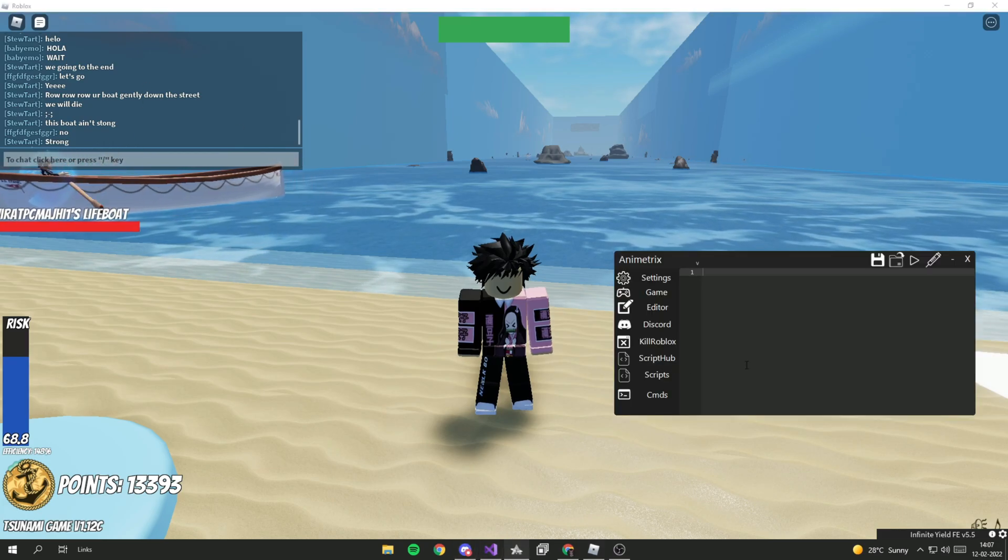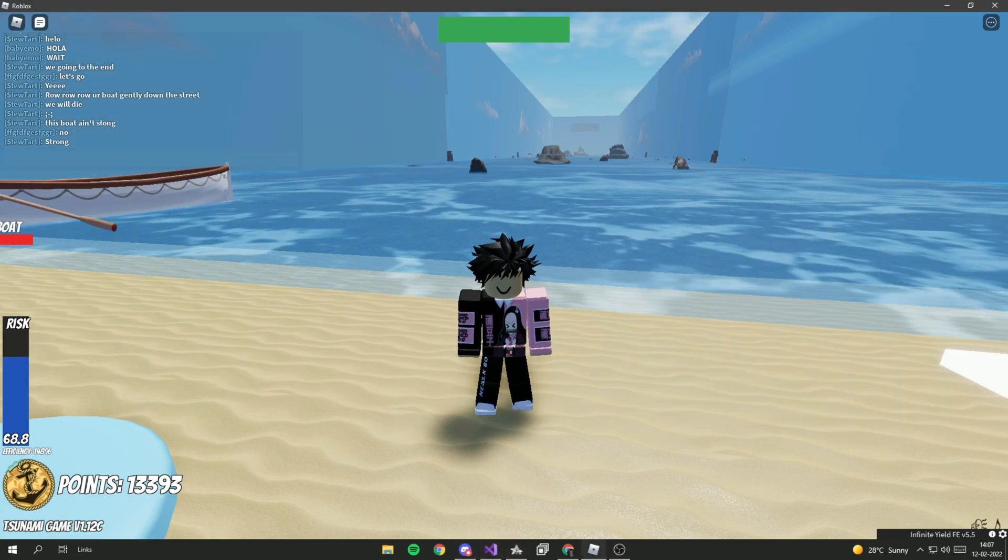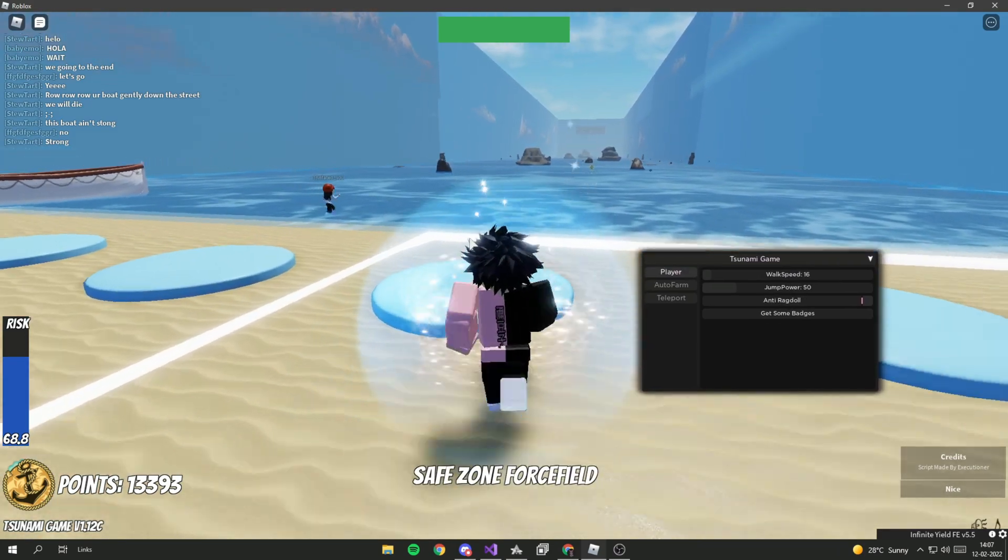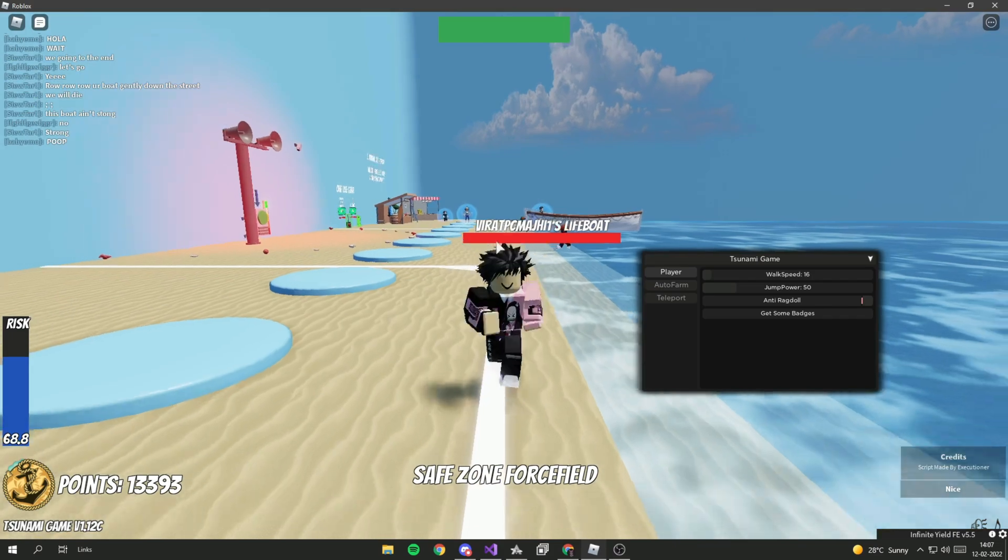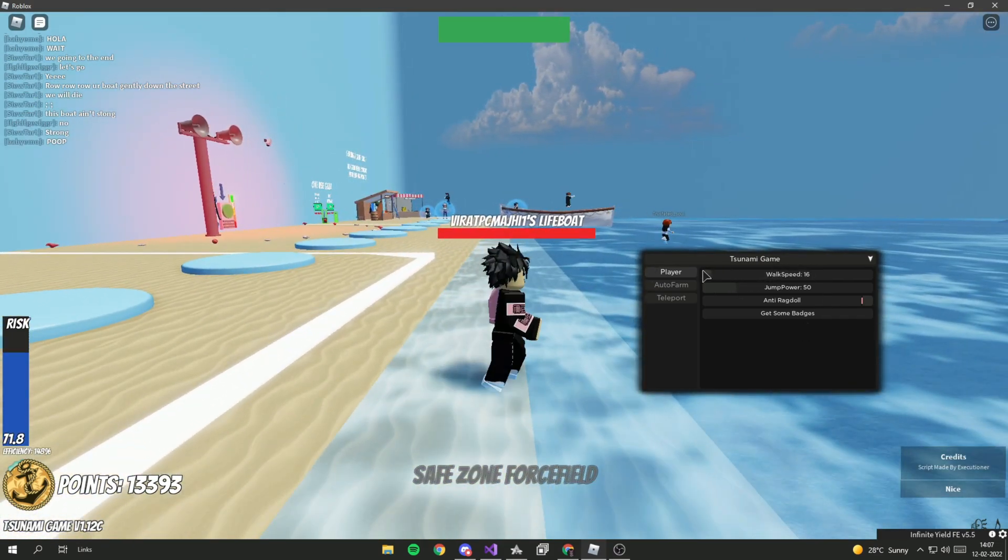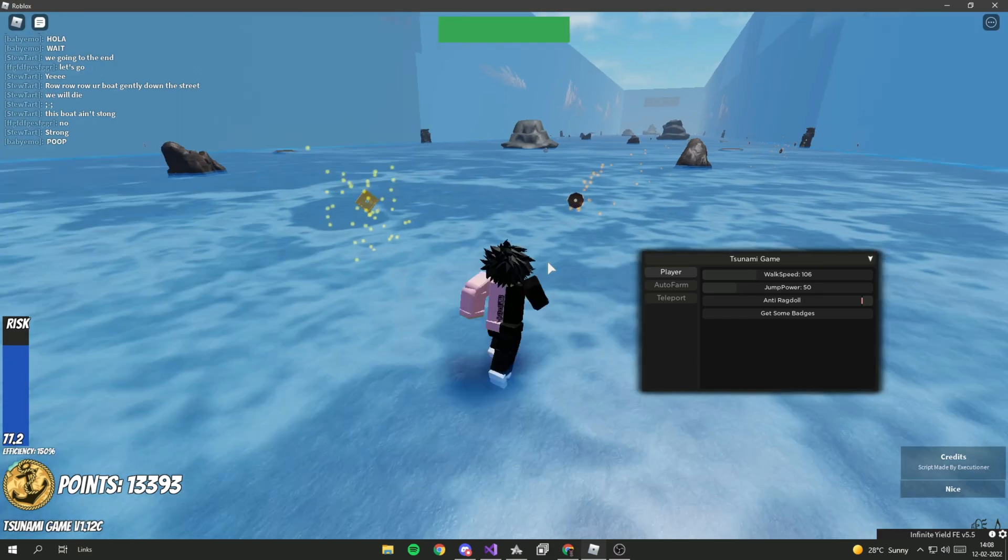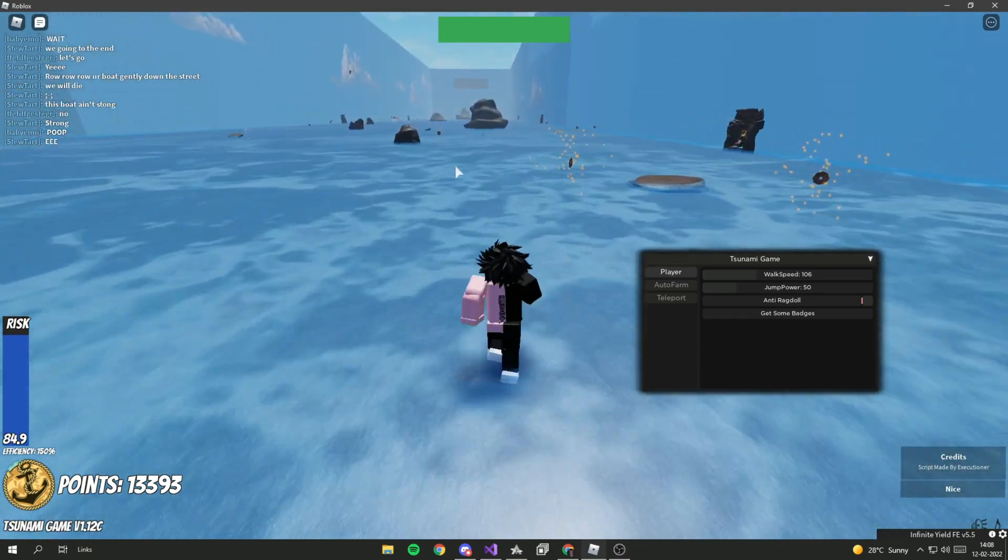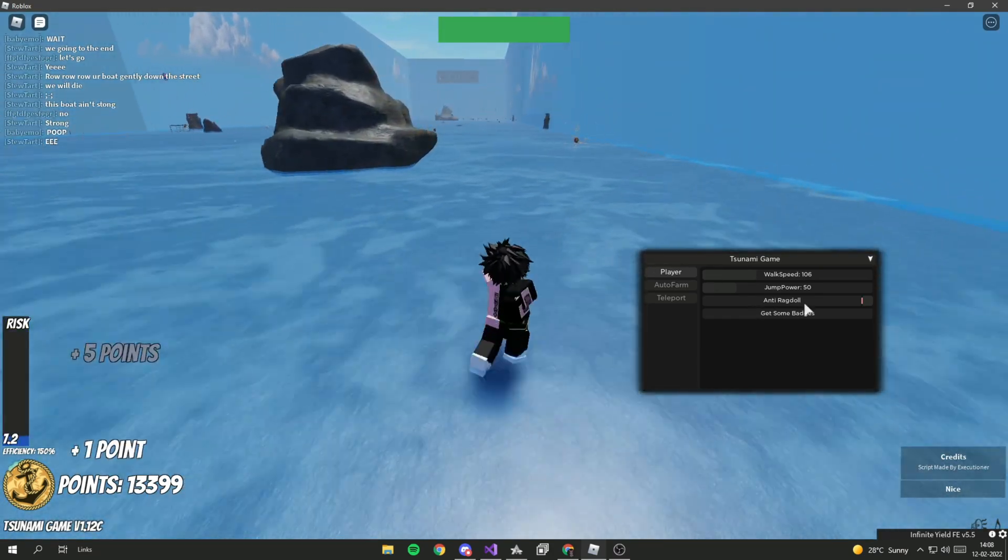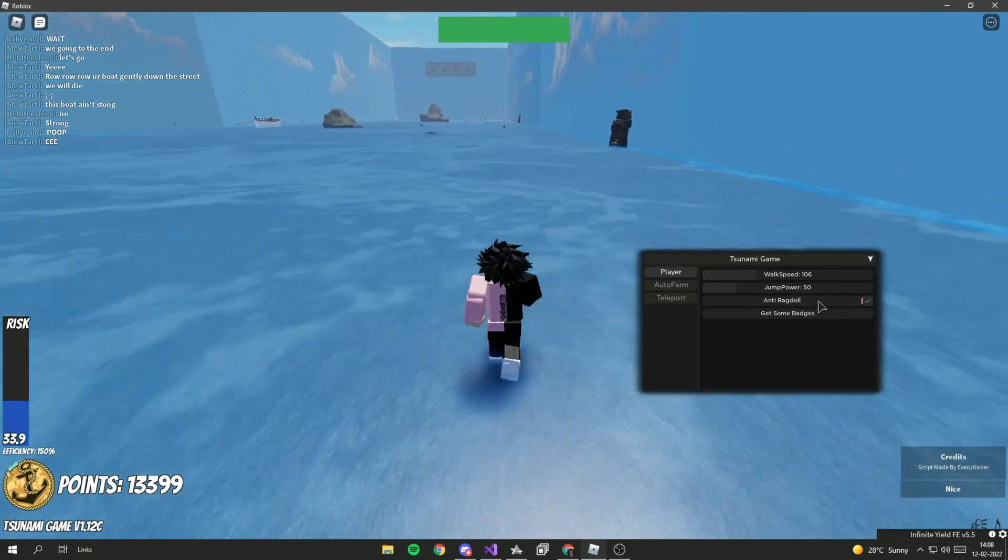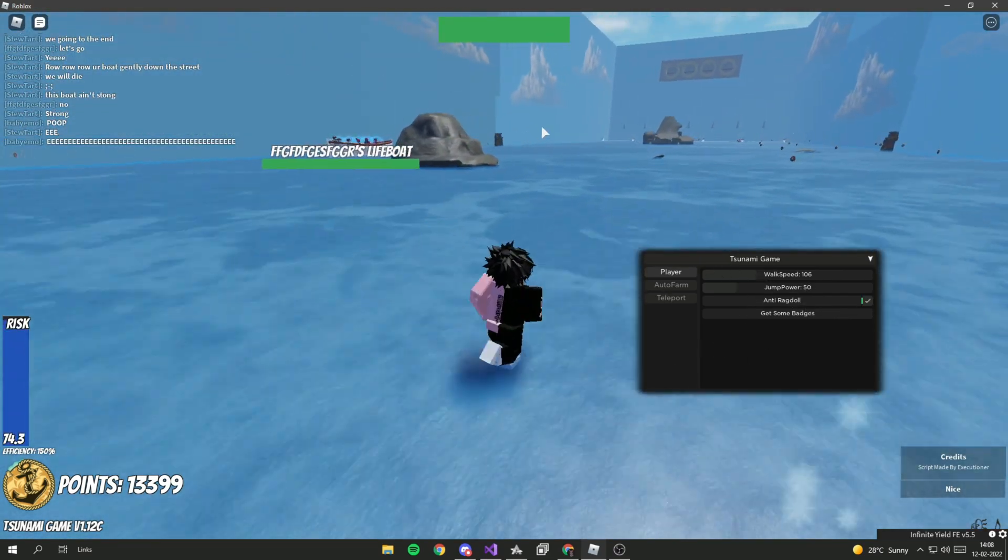This script is pretty simple but it's very OP and useful. As you can see, I'm going to increase my speed. You can check anti-ragdoll, basically even when the tsunami comes you don't ragdoll.